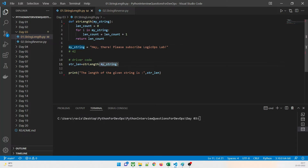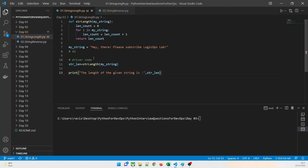We will return some value and catch it, then print it — 'the length of the given string is this.' This is the driver code. Now for the real code: once line 11 gets executed, it will make a call to str_length and catch my string.